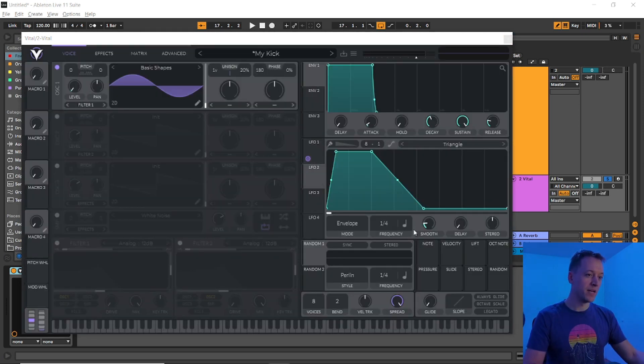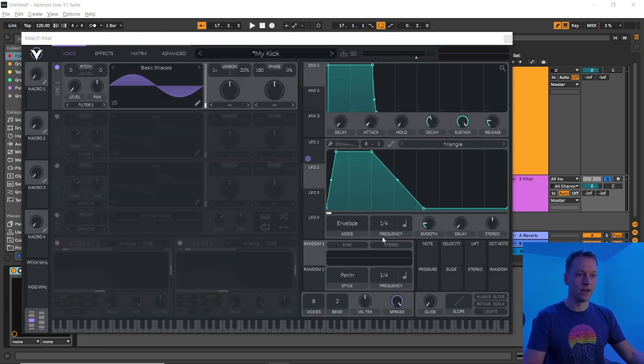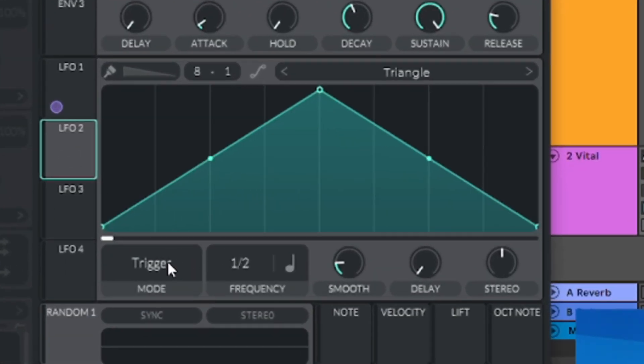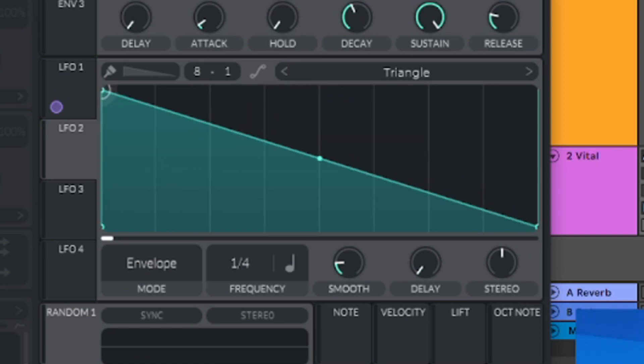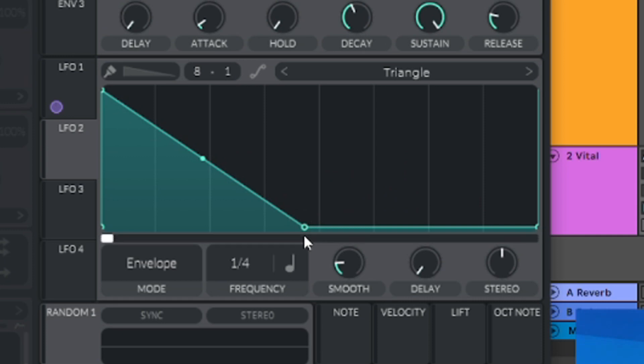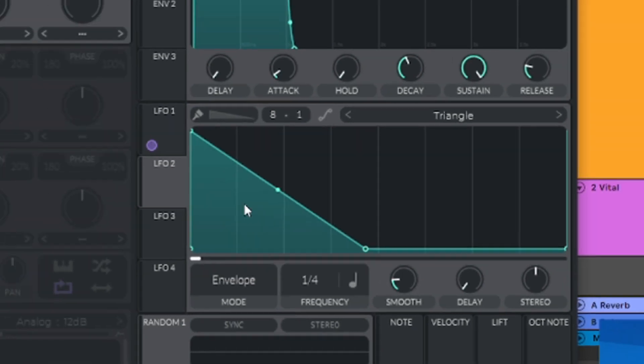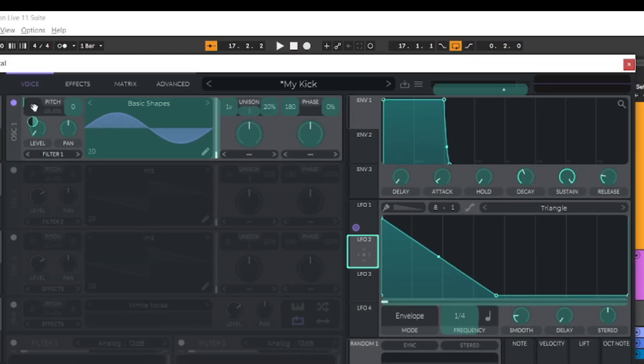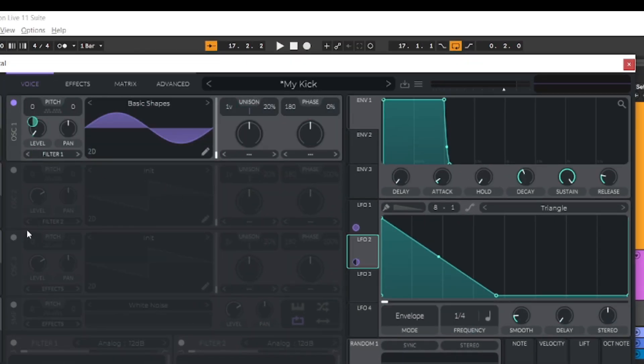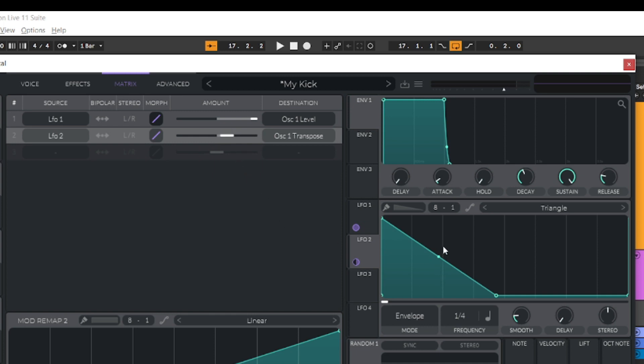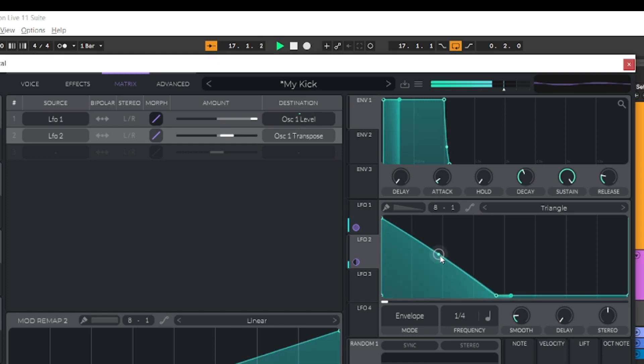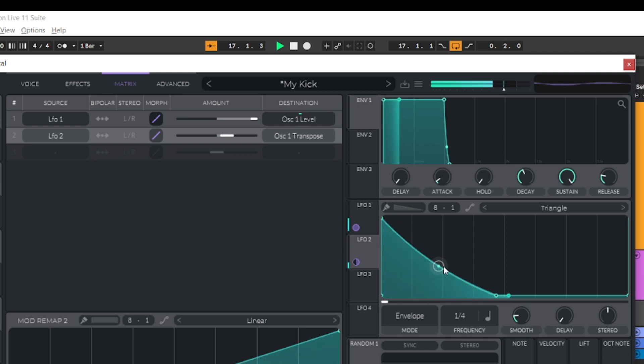Now let's shape the pitch of the lower layer. Select LFO 2, change the mode to envelope and the frequency to one quarter, then drag this node all the way to the left and add a new one just before the halfway point. Drag LFO 2 onto the pitch transpose for oscillator 1, then go into the matrix, and the slider is initially set to 48 semitones, which is a bit higher than we need. So, right click, select enter value, and type in 24. Finally, we're going to adjust the slope of this curve to dial in the sound that we want, so press play to hear the loop, and then adjust to your taste.